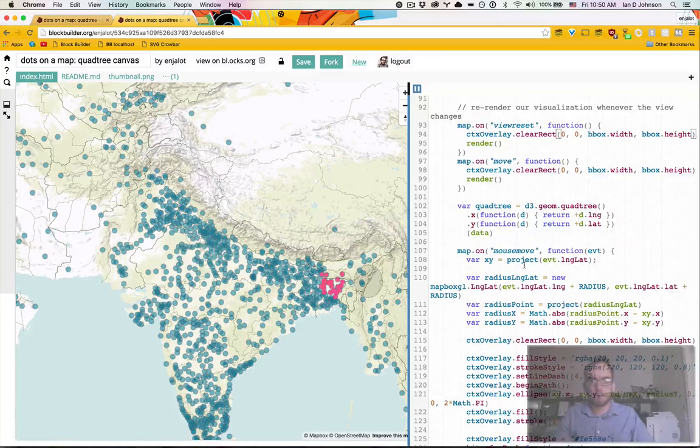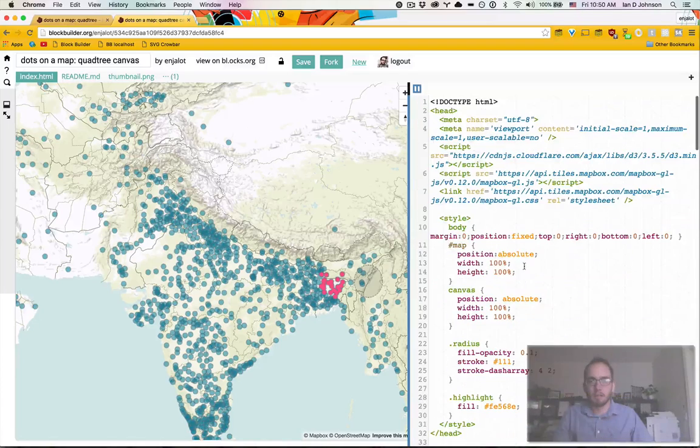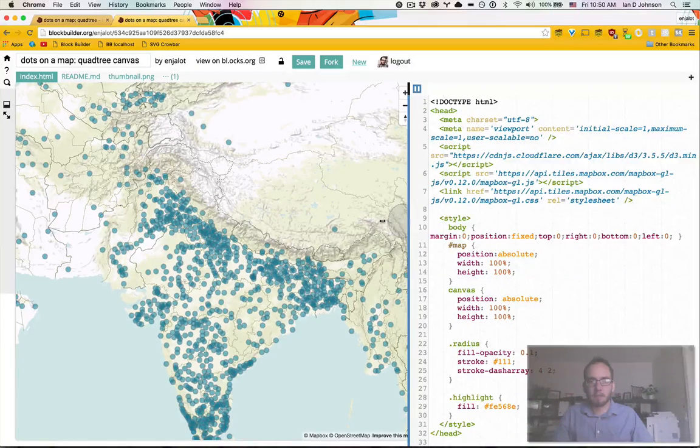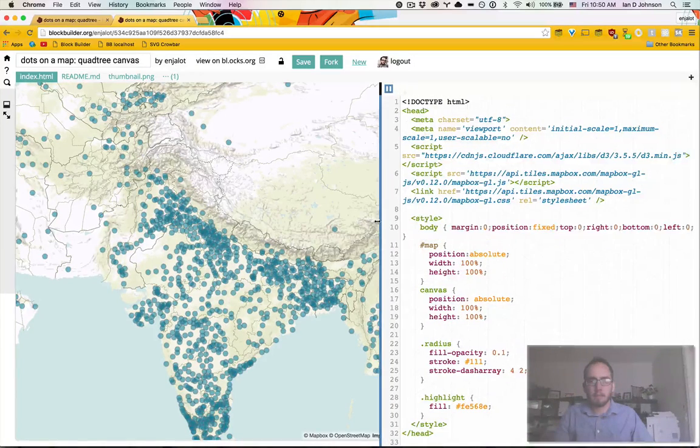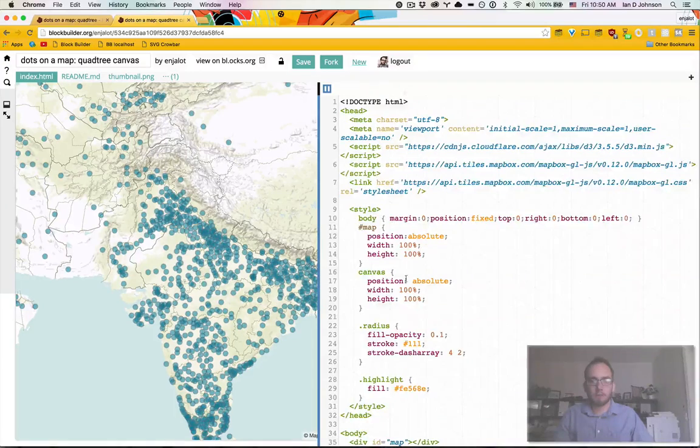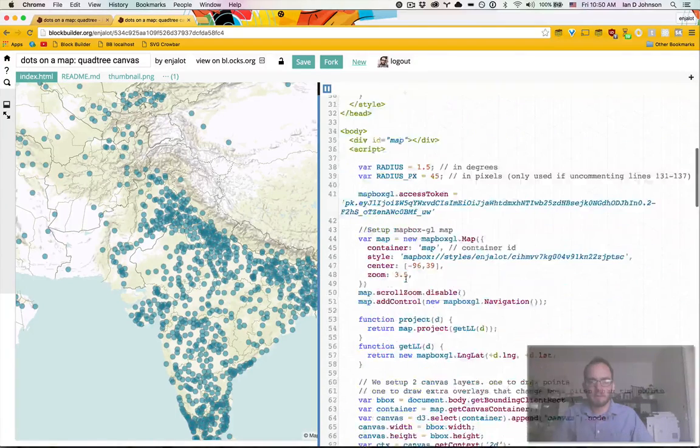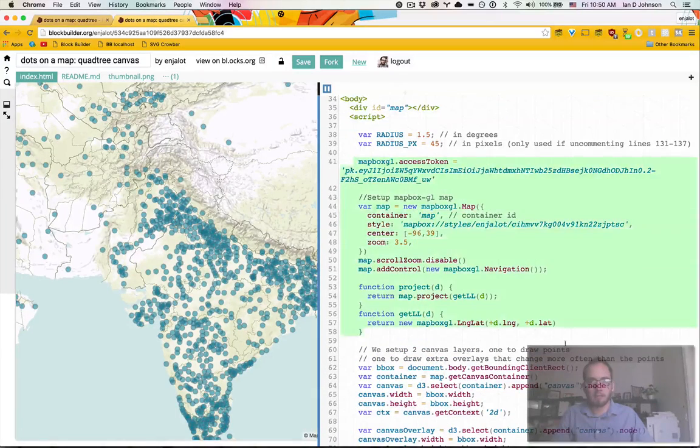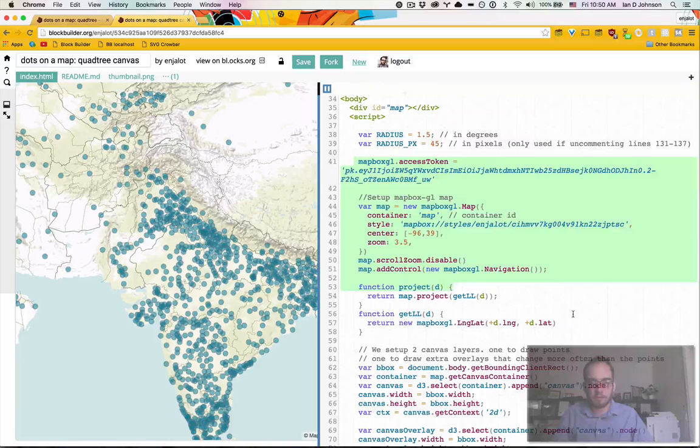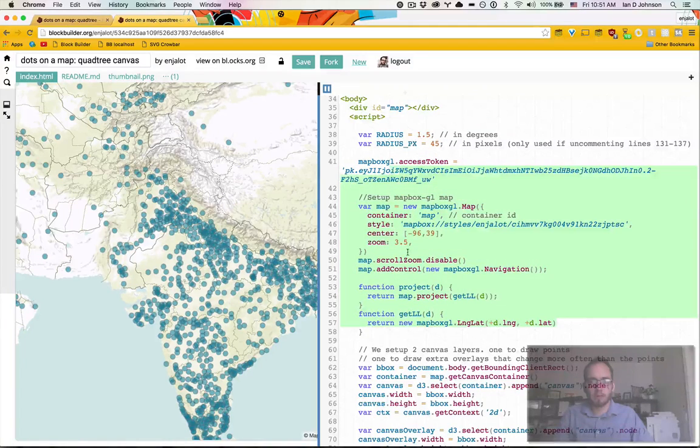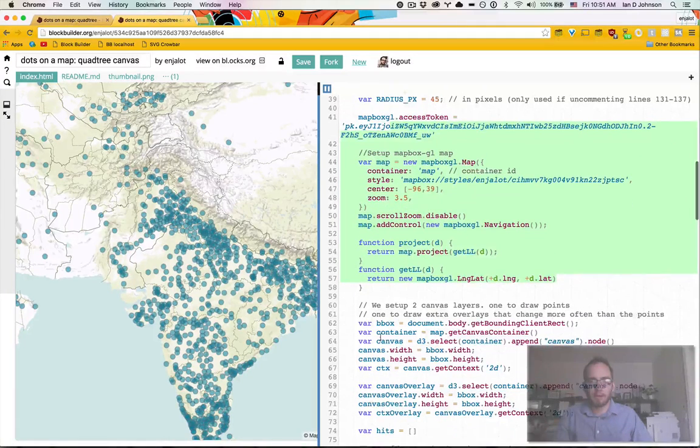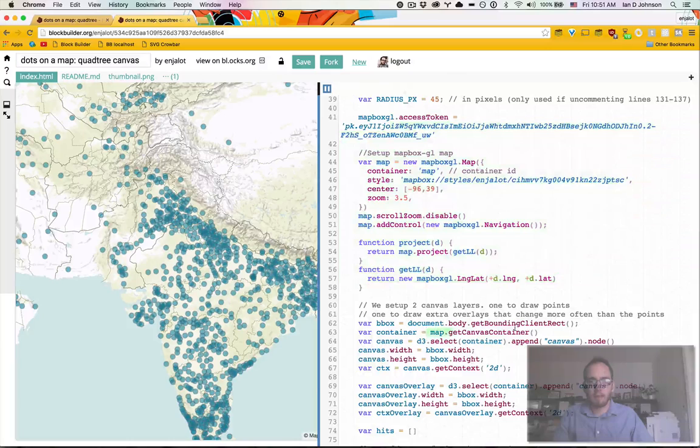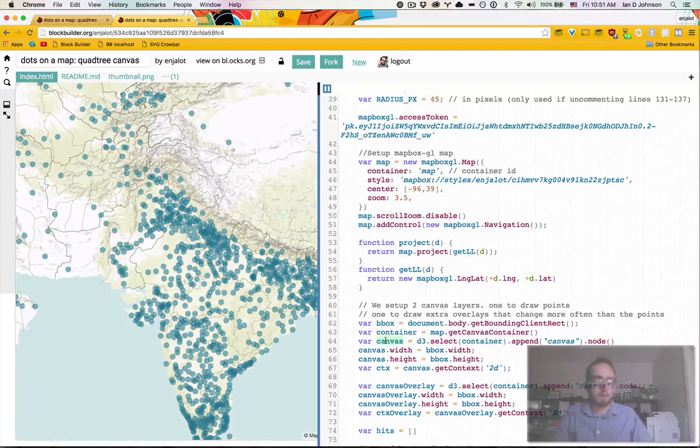It's actually conceptually very similar to the SVG version that we did. Let me scroll down to the code. I basically forked the code and then switched out the part where we append an SVG element to the map container. And now we append to canvas.